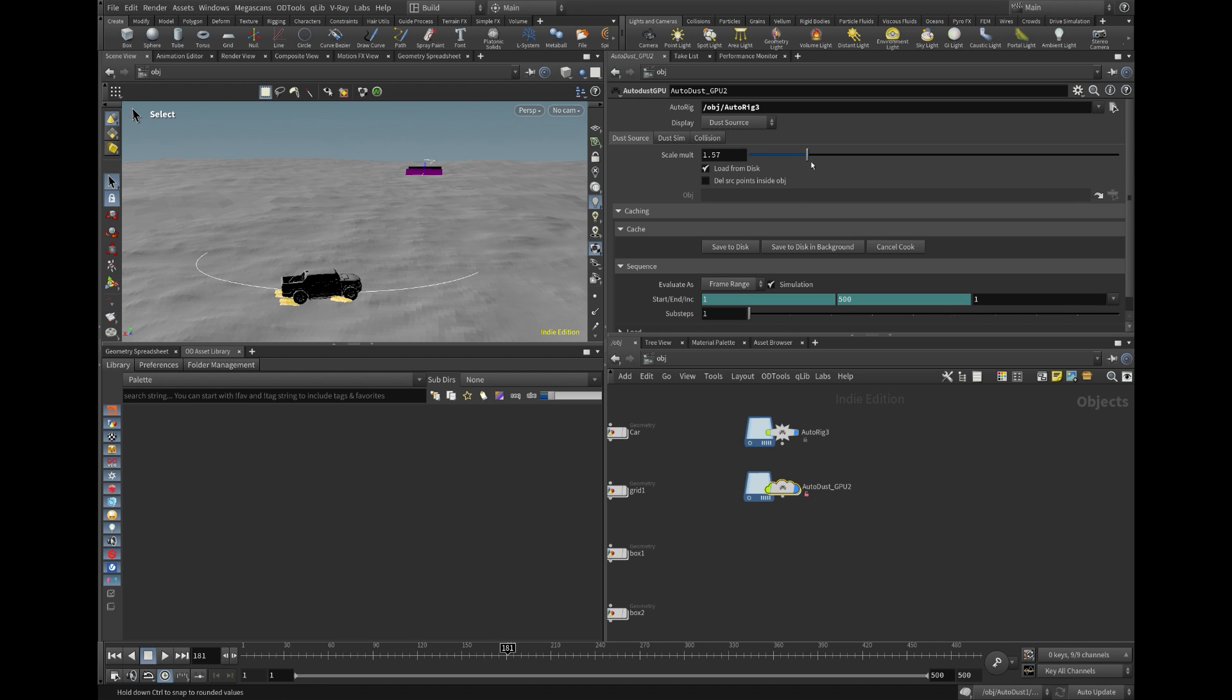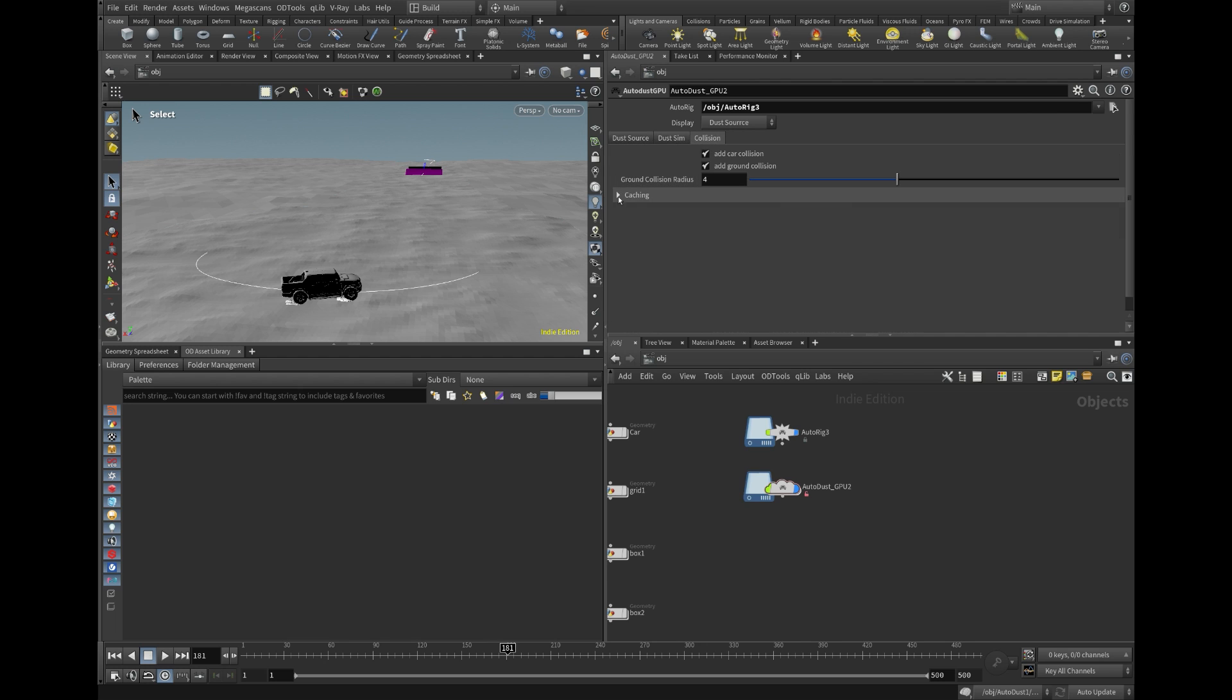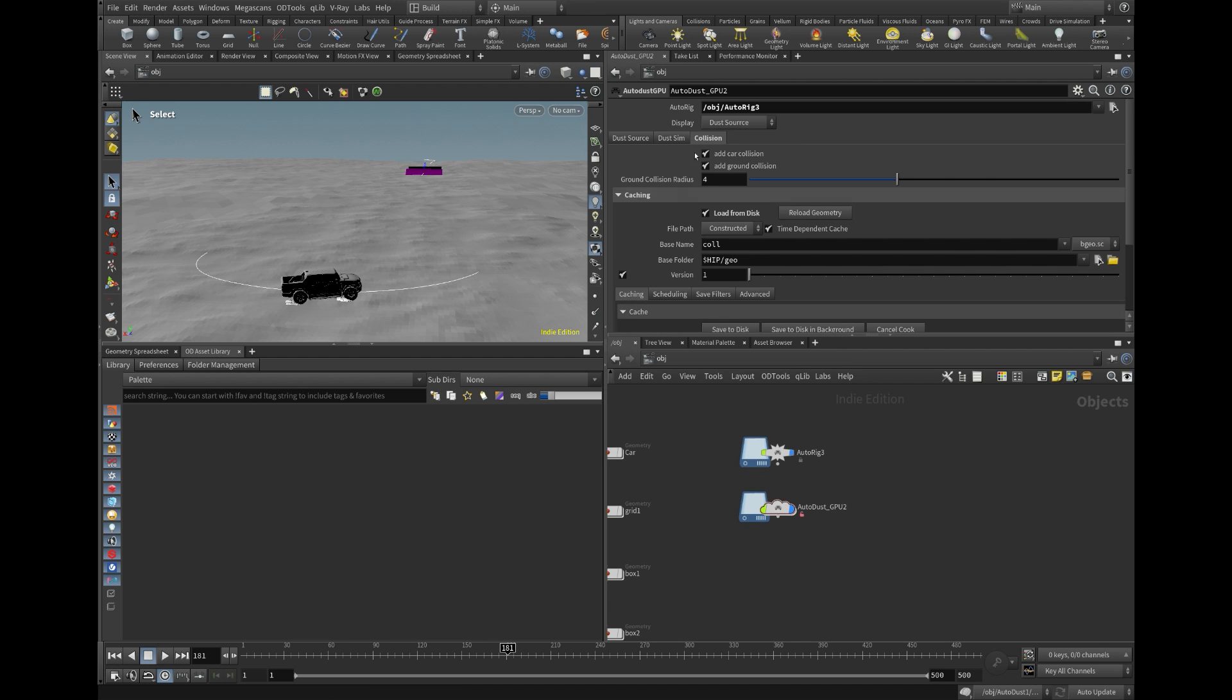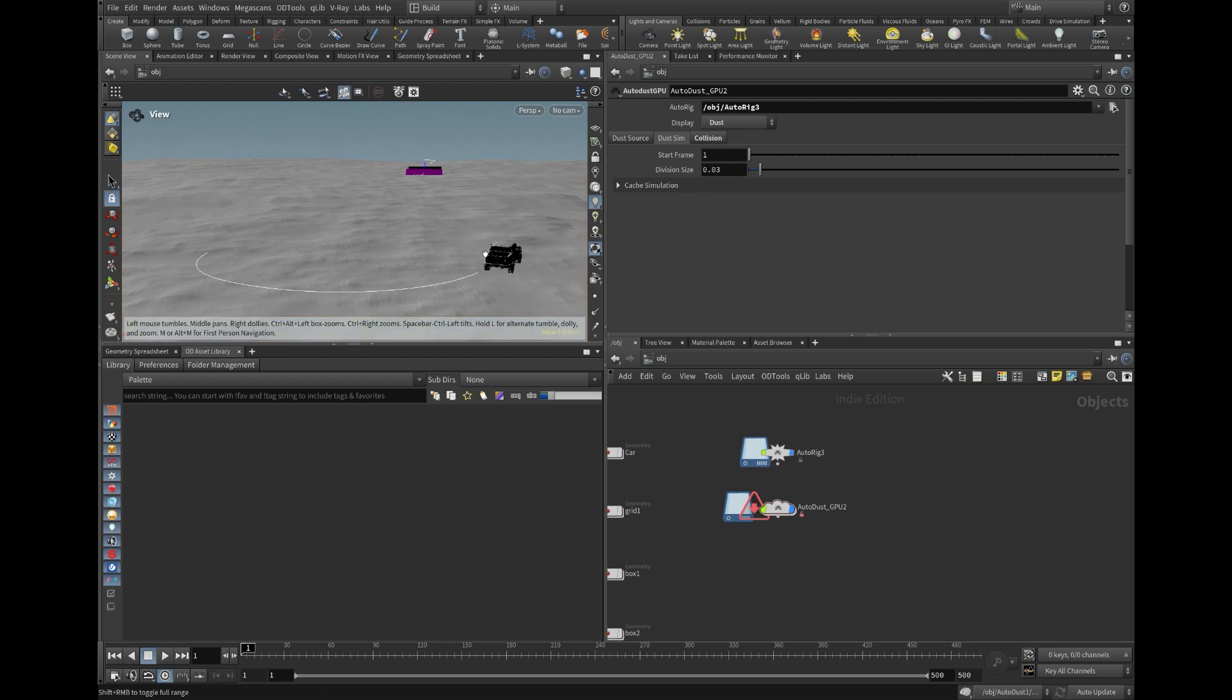Scale control available. Once the source and collisions are cached out, we can switch the display to dust and begin simulating the dust effects.